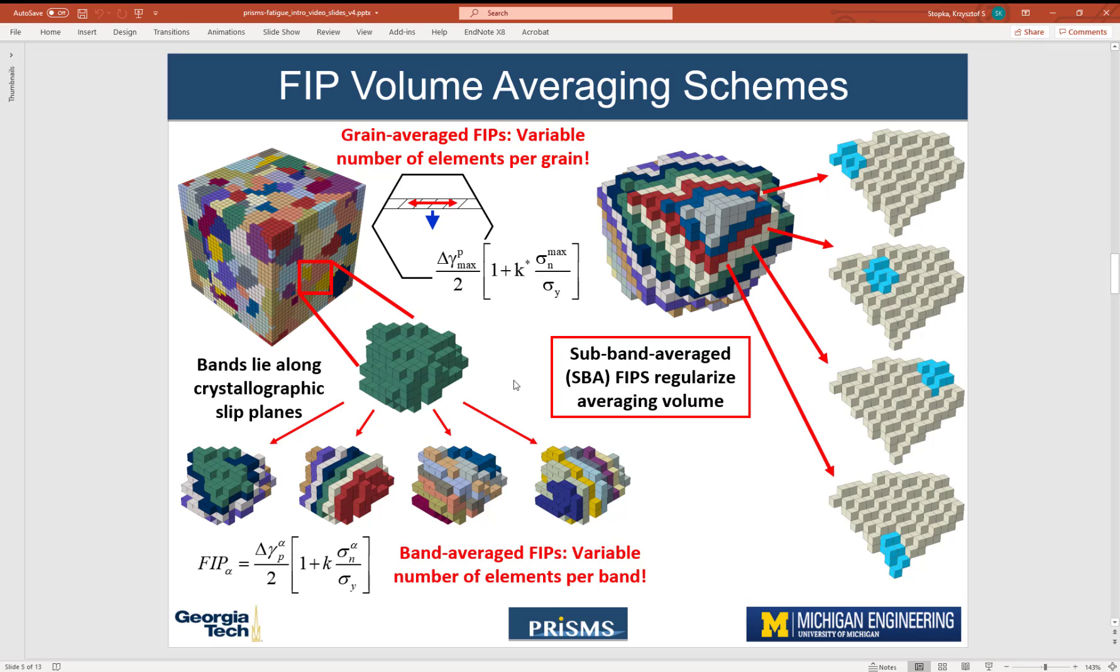In the next video, we will then compile and plot these FIPs and fit them to extreme value distributions. Thank you for your attention and I'll see you next time.